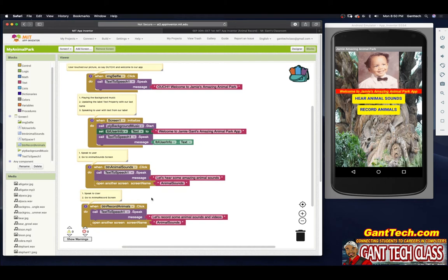And that way, if I make it in one location, I can add extra functionality to that one location. So let's practice creating procedures, because that's what you're going to need to do on the AP Computer Science Principles Creative Performance Task exam. To create a procedure, we're going to click on Procedures over here and pull out this first block.